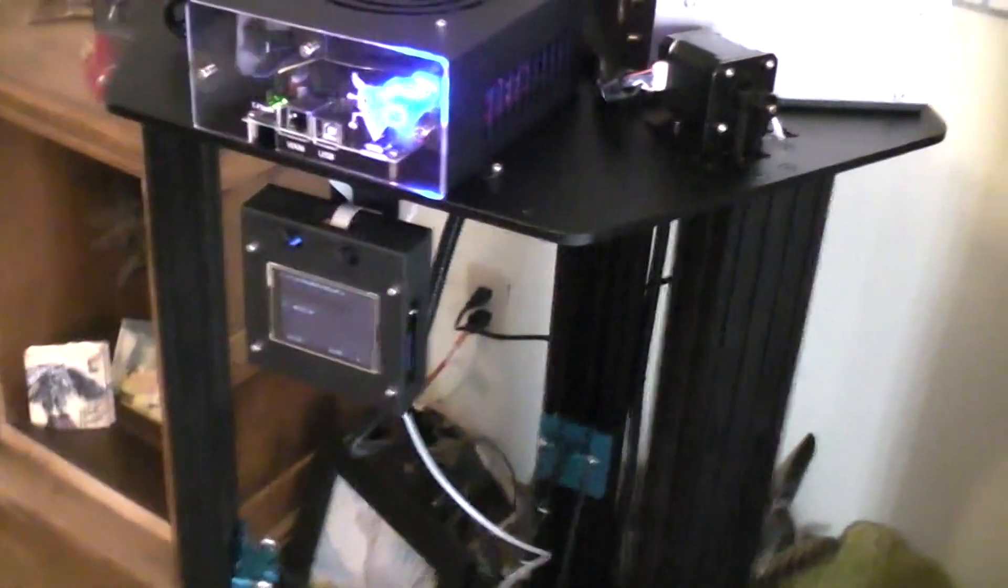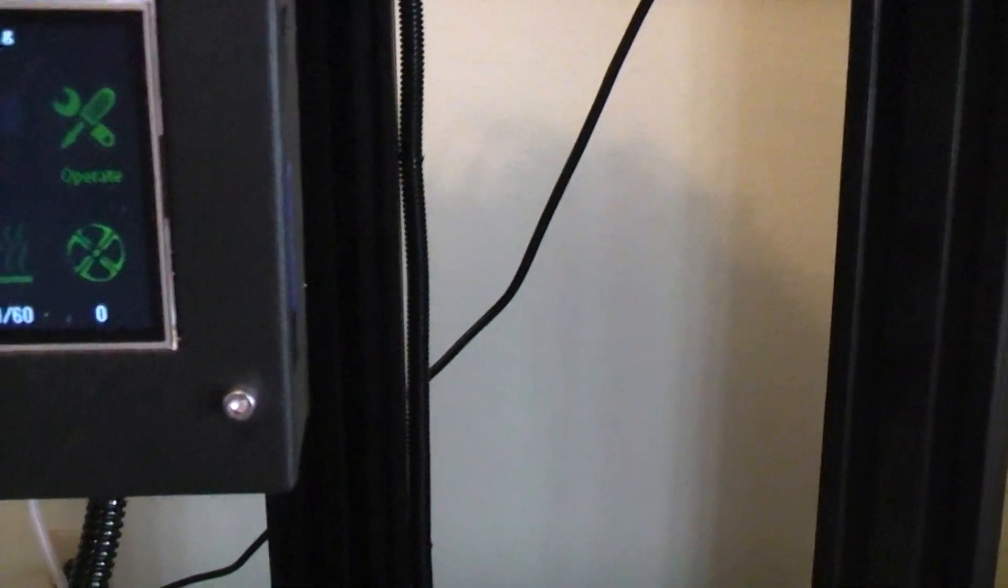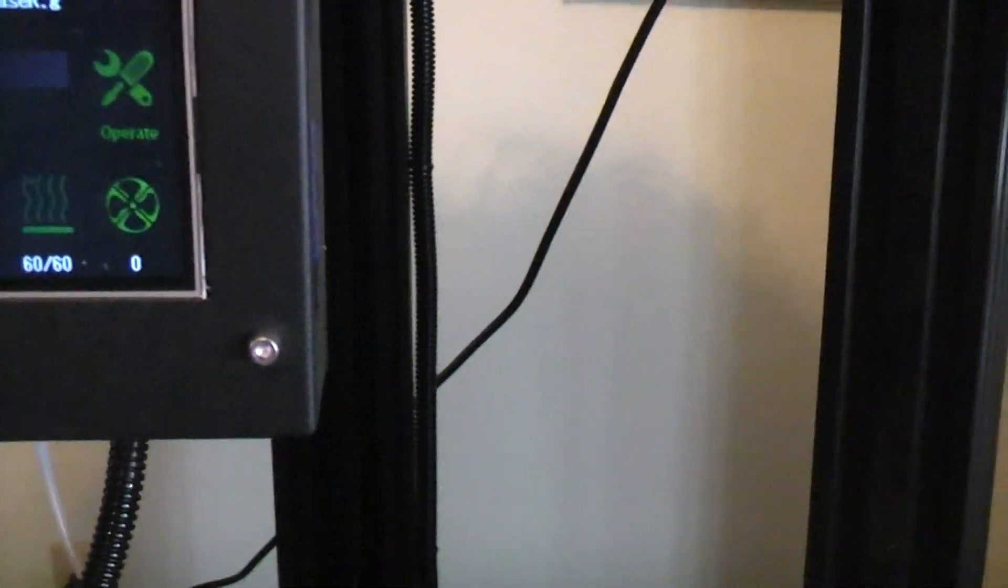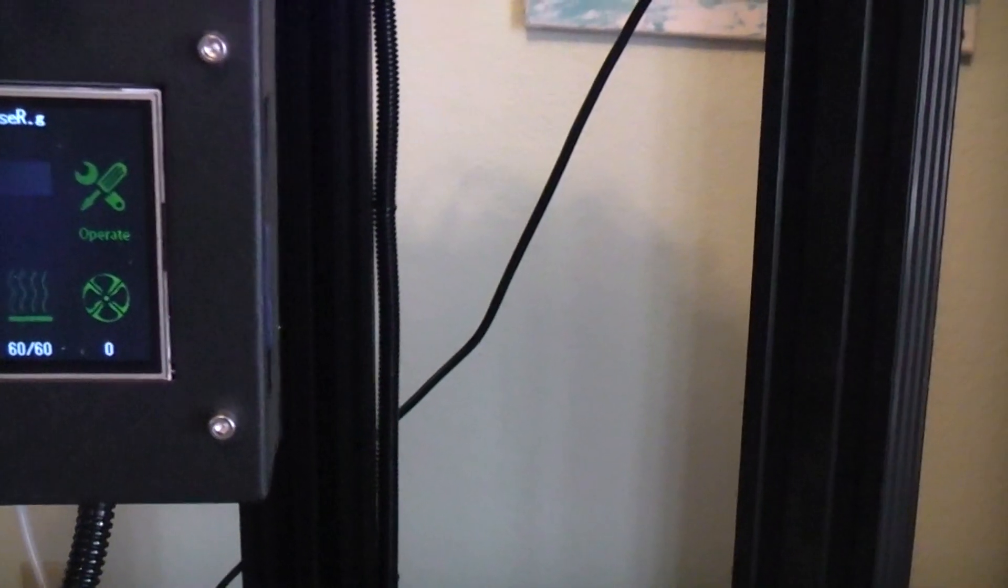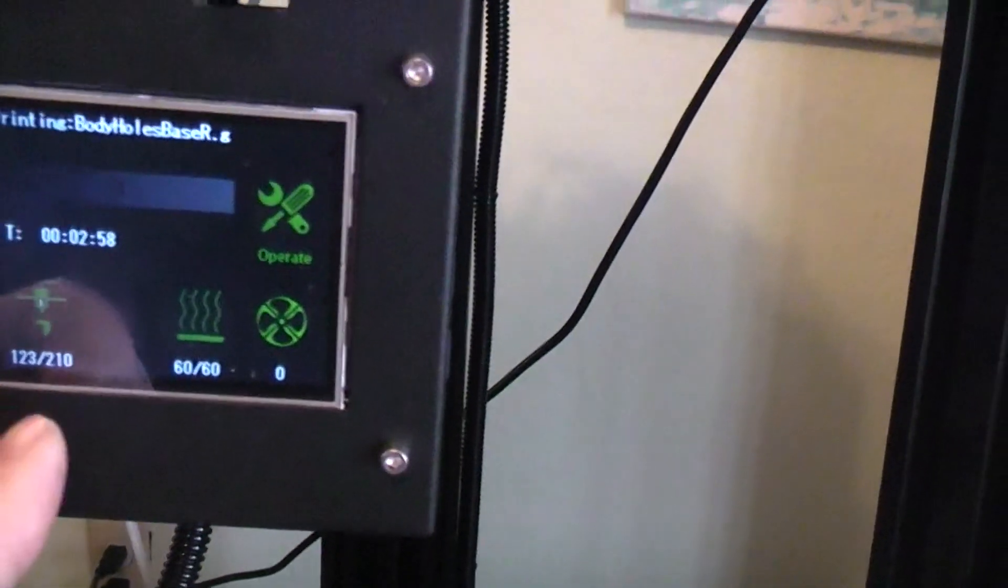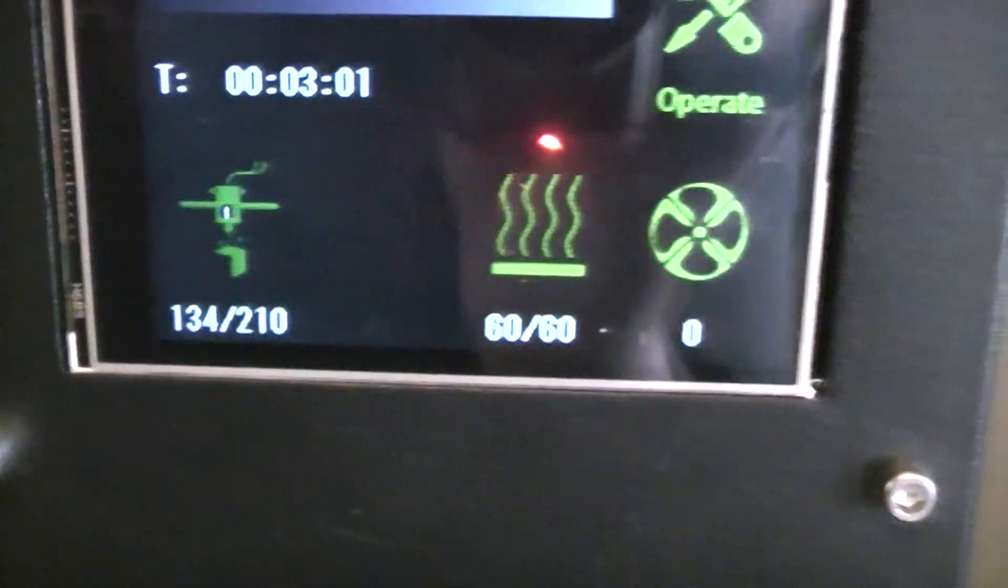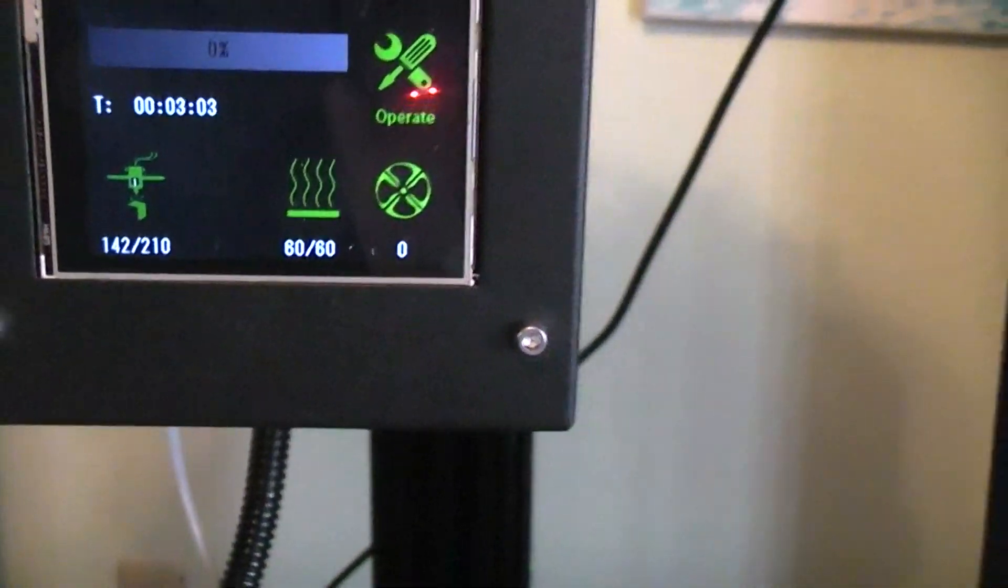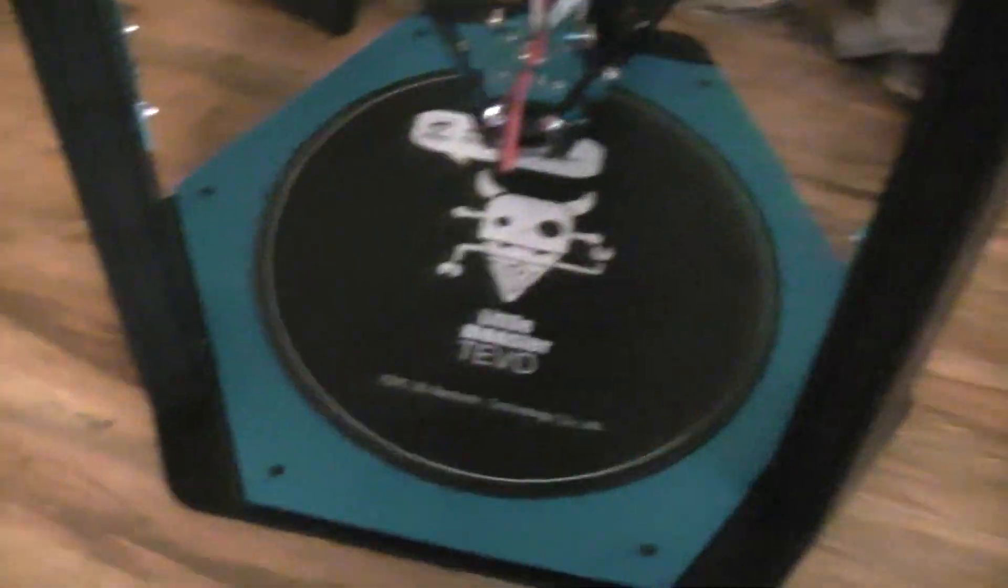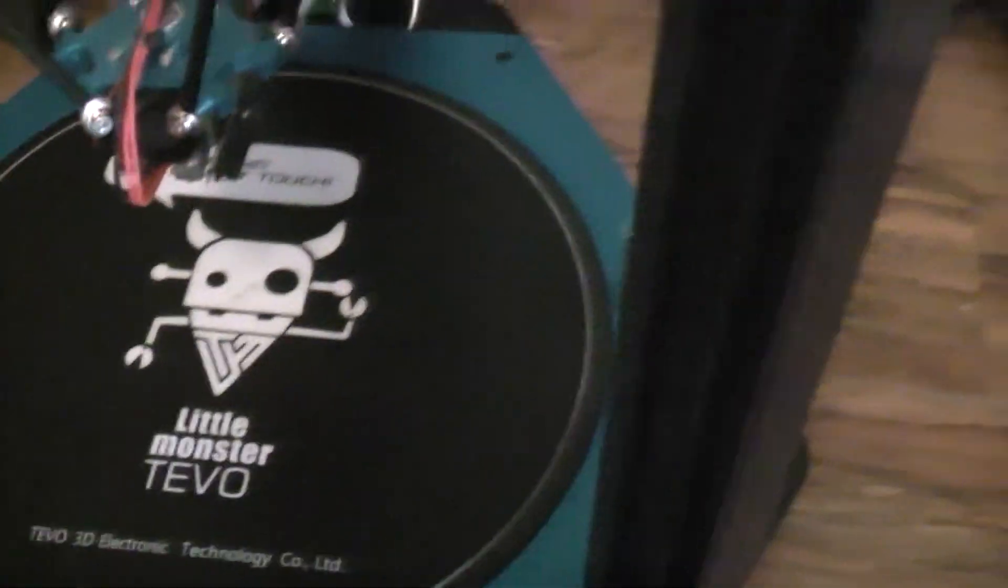So what it's doing now - it had gotten the bed up that quickly. That took about two and a half minutes from 18C up to 60C. Now it's heating the nozzle. That's well on the way. Once it gets the nozzle up, it'll go down and tap the center of the bed once and start printing.